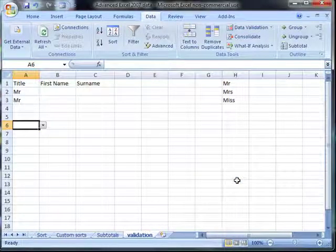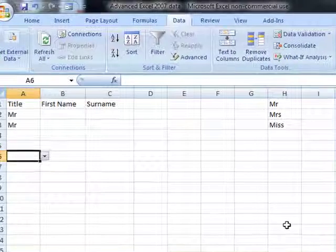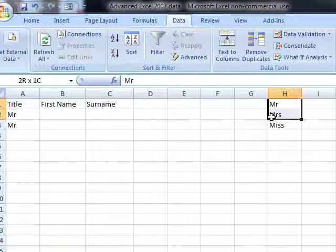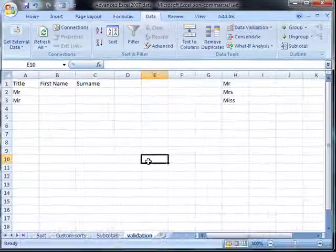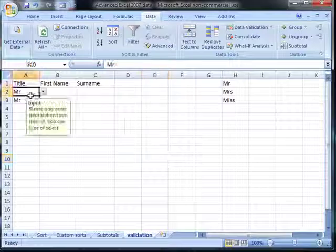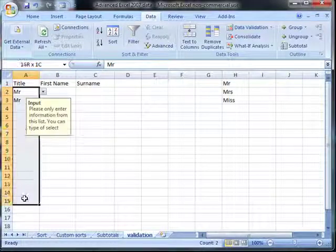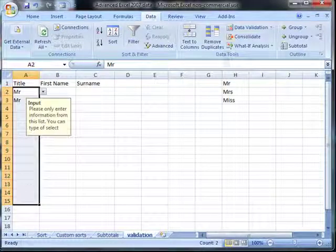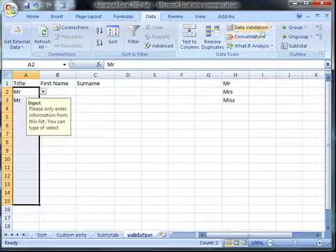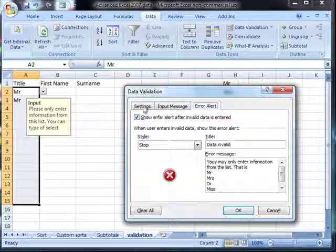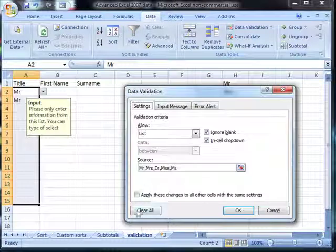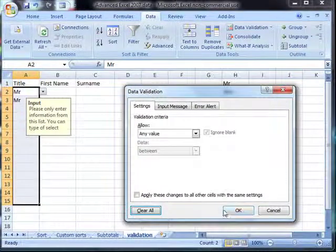So that is data validation. One little thing - if you have already set up your data, I am just going to remove this data validation first. So I will select data validation, settings, clear.